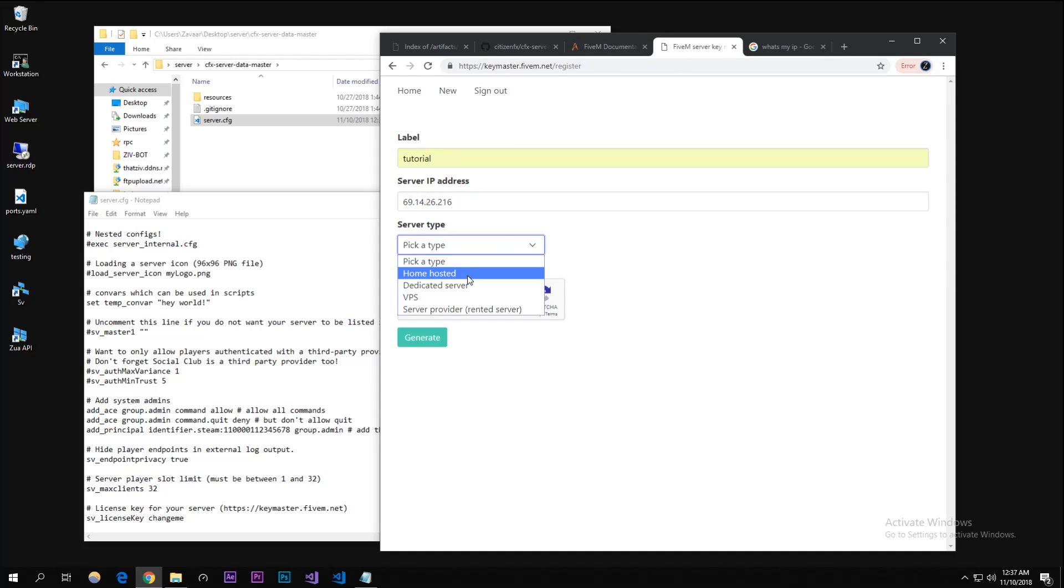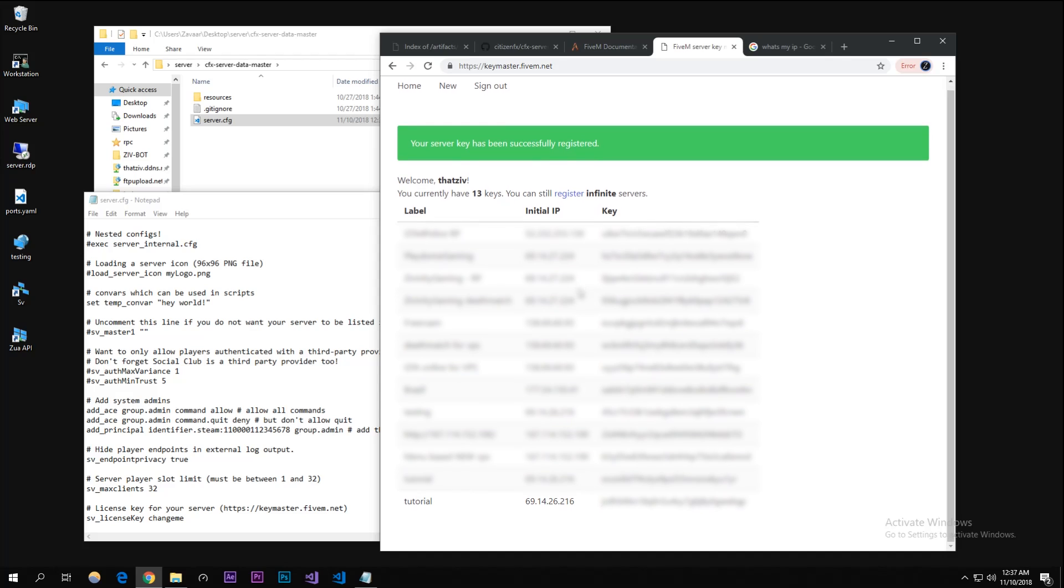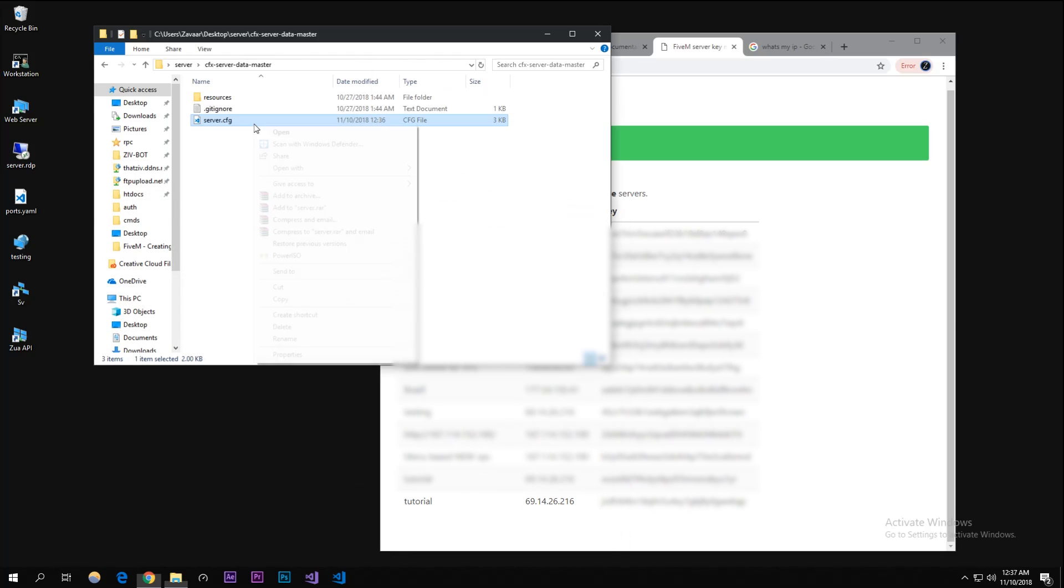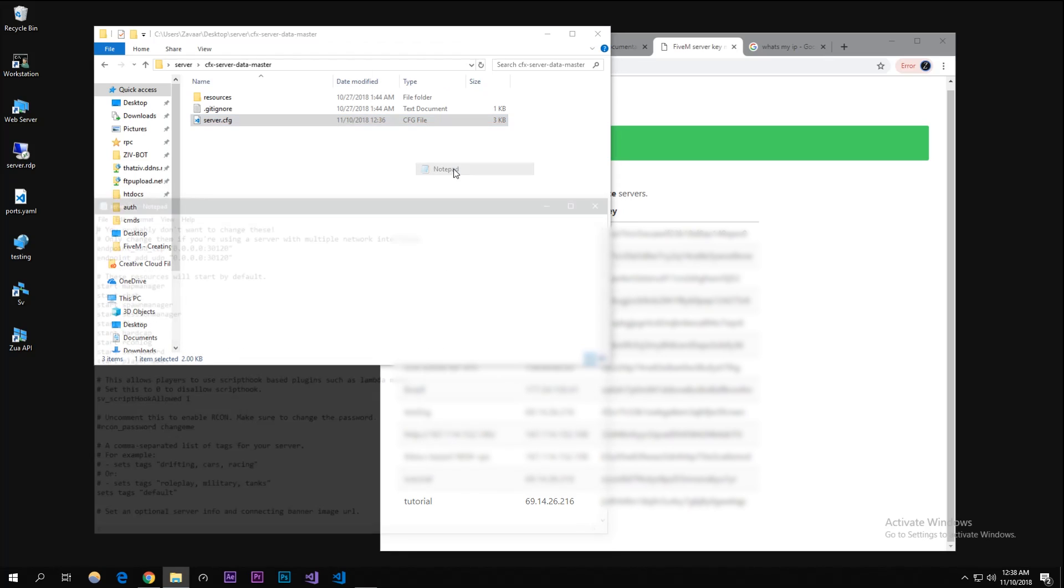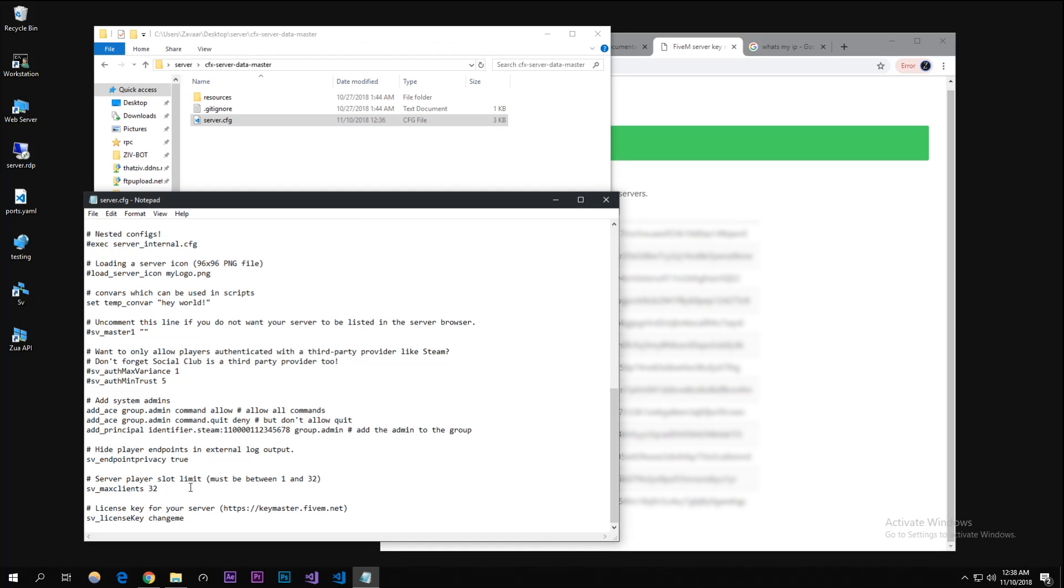It's home hosted because I'm doing this on my home network. I'm not a robot - just generate it. So now I have this key here and I'm just gonna copy this - double clicked on that, copy that. Into the server.cfg, scroll to the bottom. Where it says SV_license_key - this is the very bottom - where it says change me, you're gonna want to change it. Get rid of that and then paste the key that we have there. I'm gonna save that.